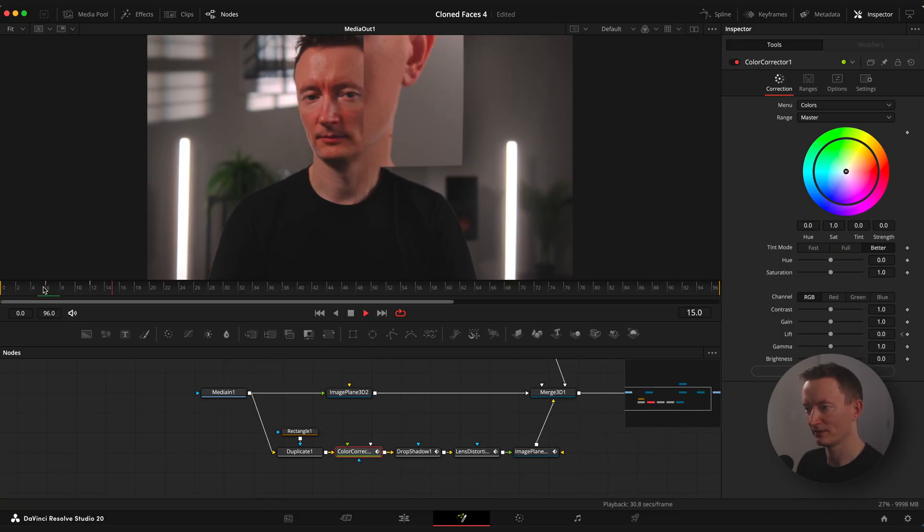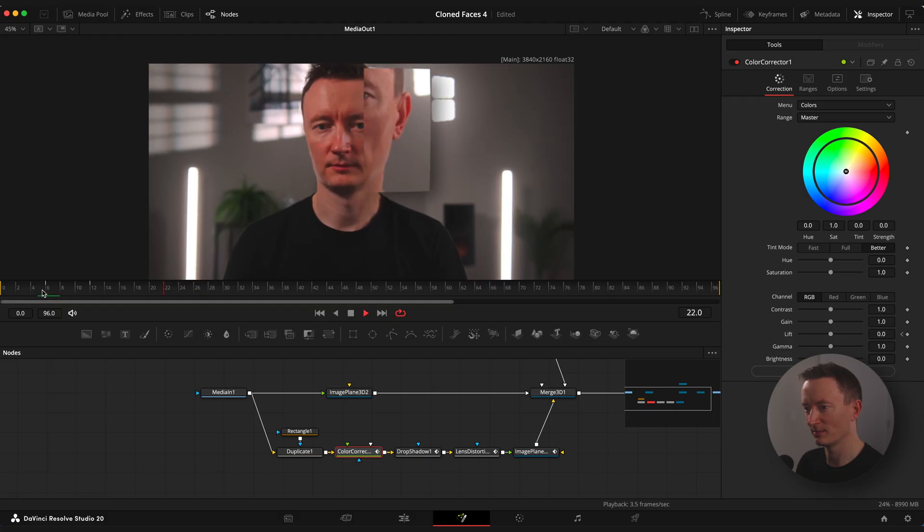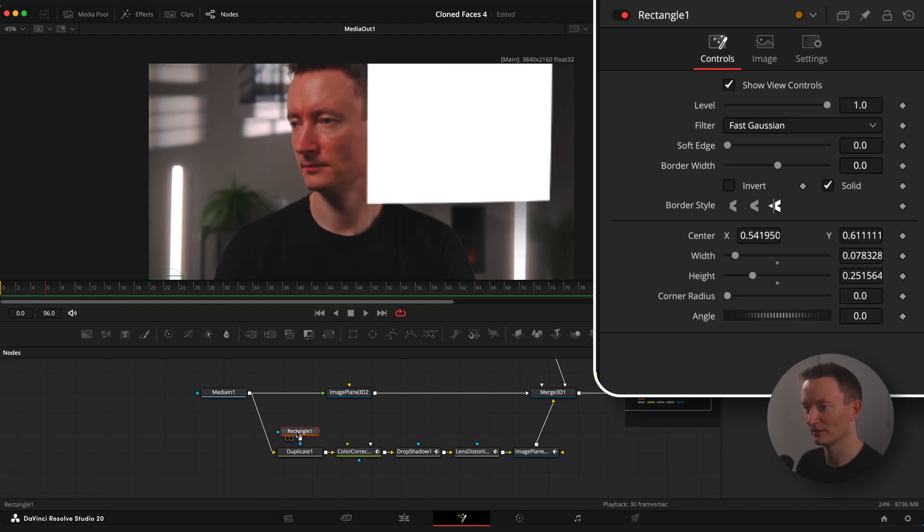Now we have flash effect but we also need to animate opacity of the clone so it appears with the flash effect. But I will just quickly animate rectangular width value instead.